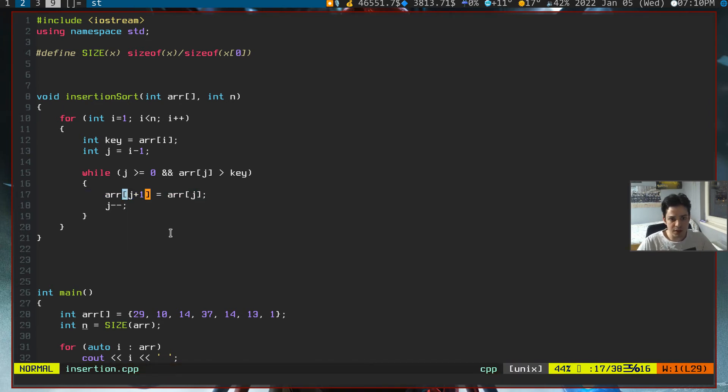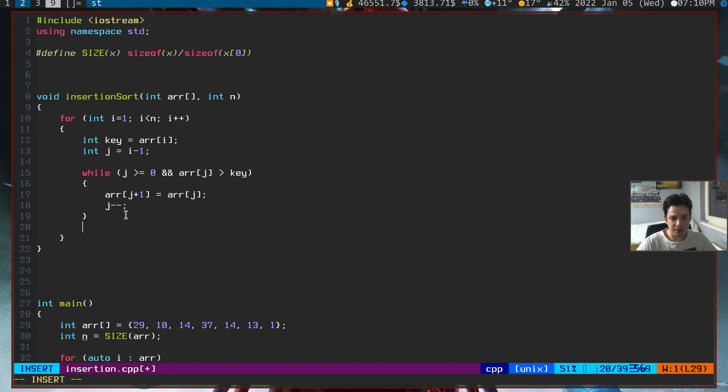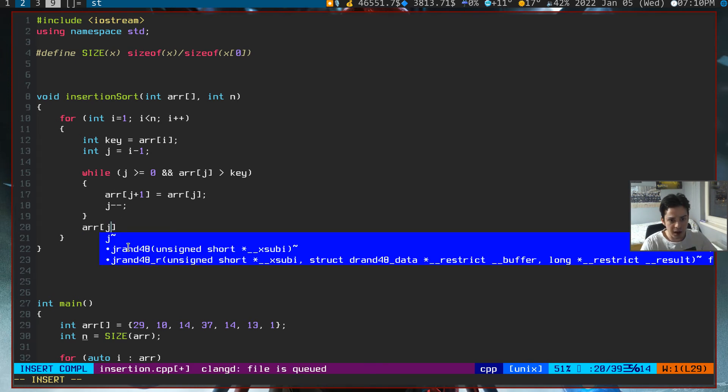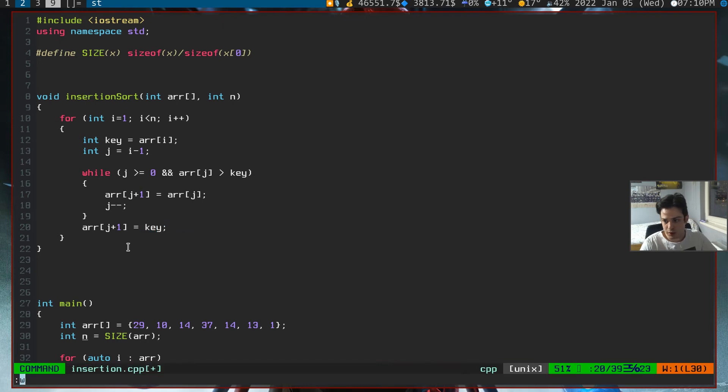As you can see now, we've lost our key because we've set j plus 1 equals to j. But however, since we've preserved this key, we can initiate it at the end of our while loop. So array j plus 1 again will be equals to our key.